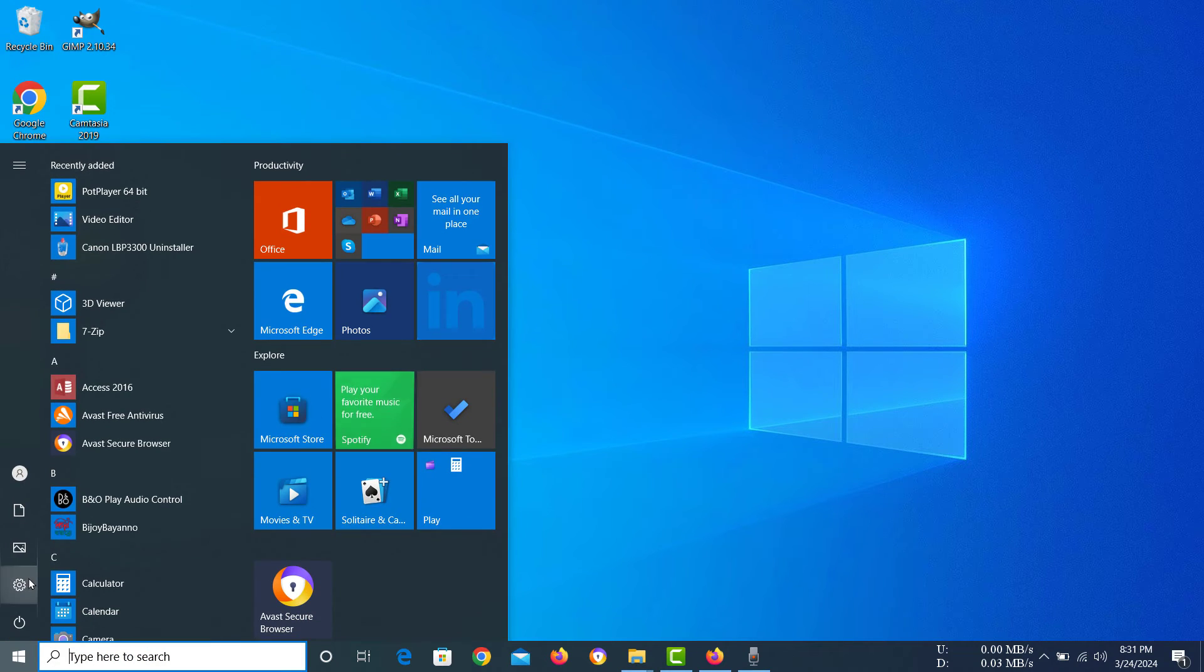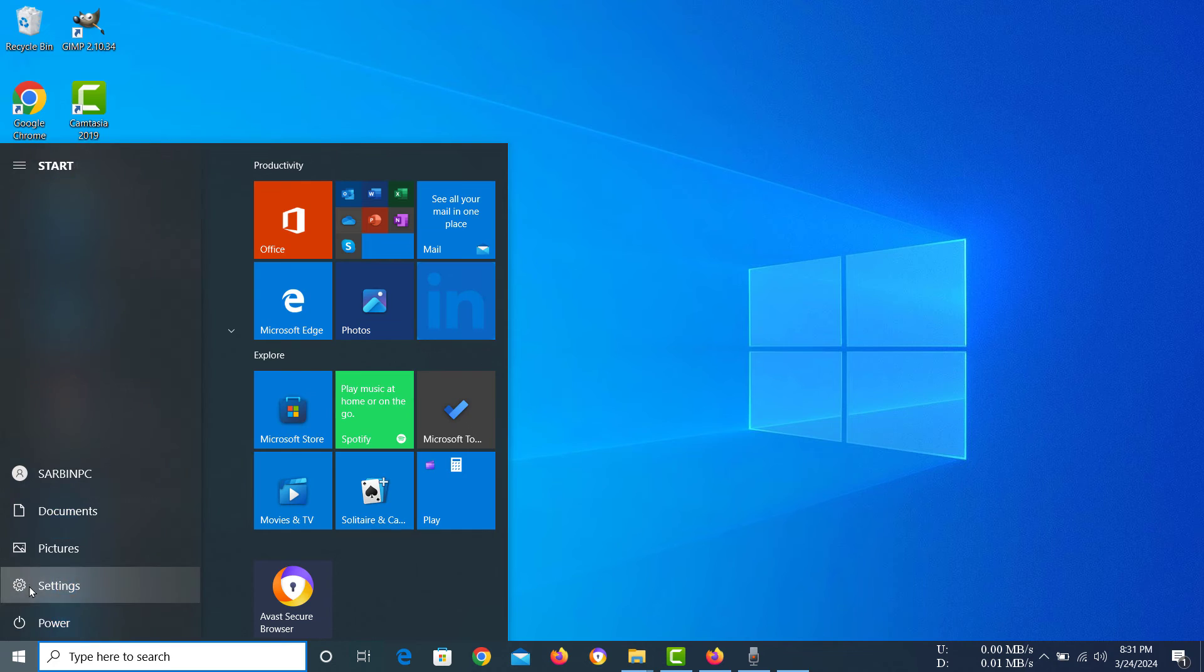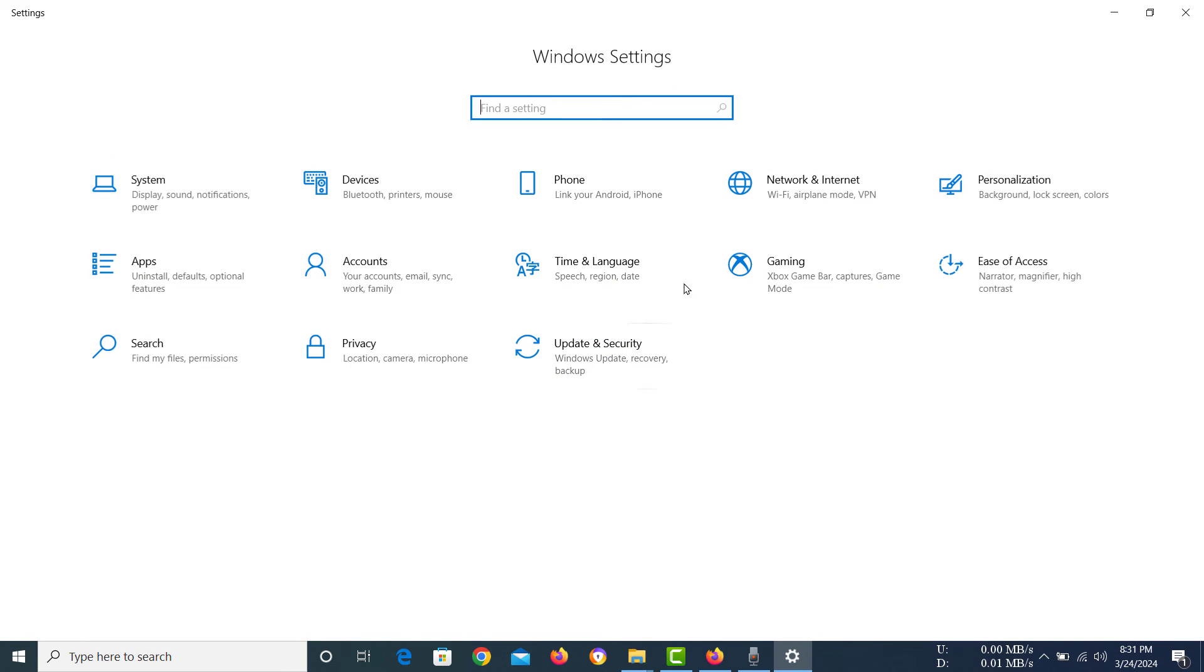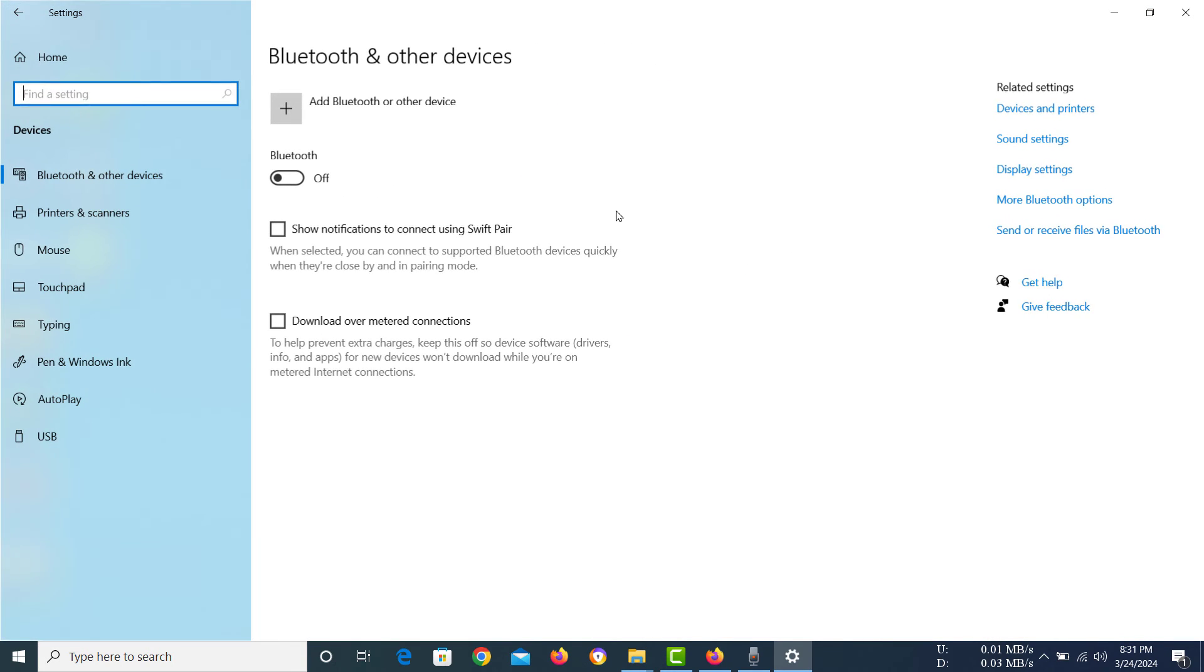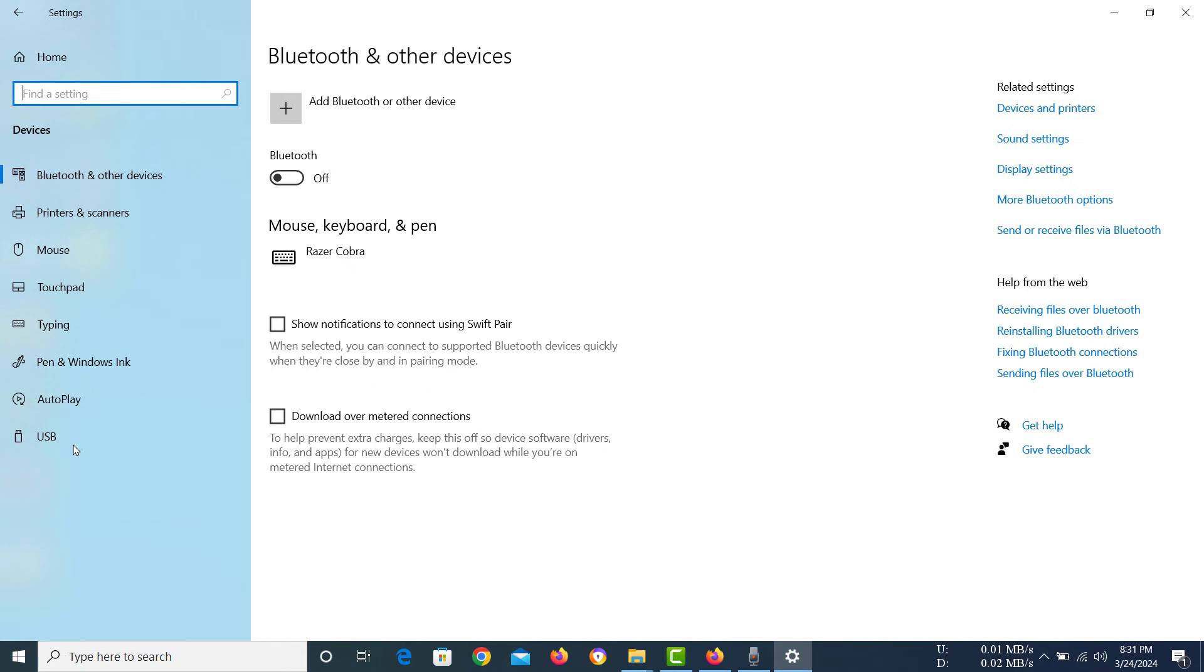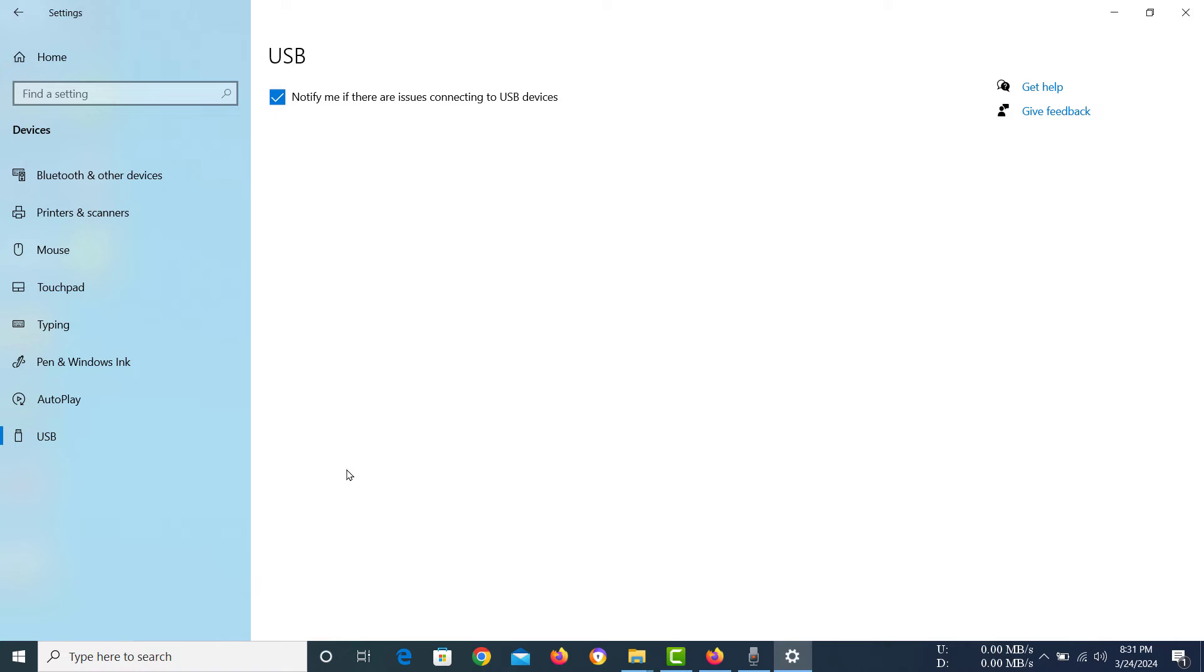Now in here, you have to go to Devices, then click on USB. You can see the only thing here is 'Notify me if there are issues connecting to USB devices.'